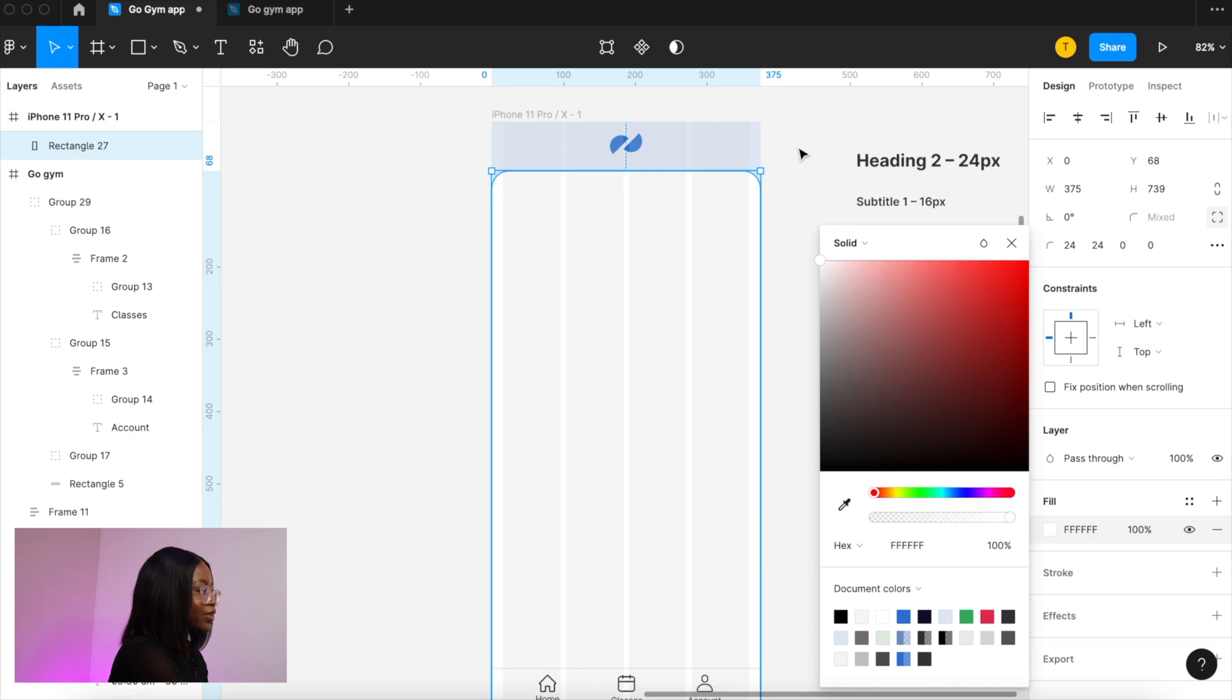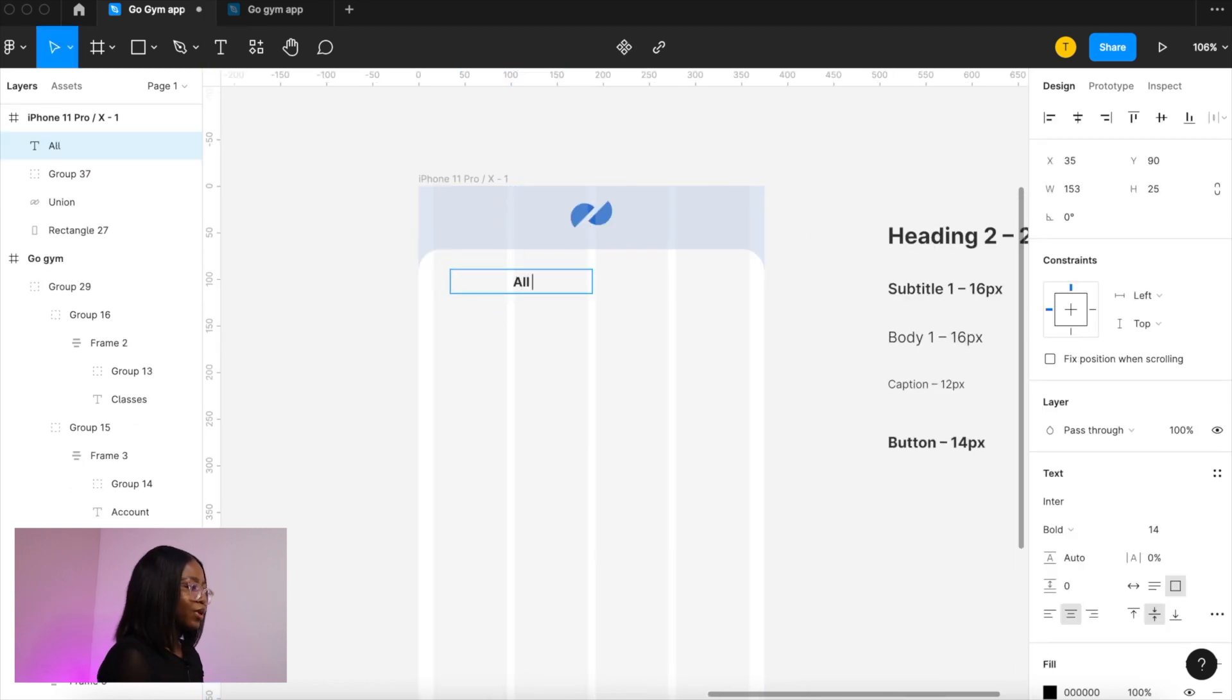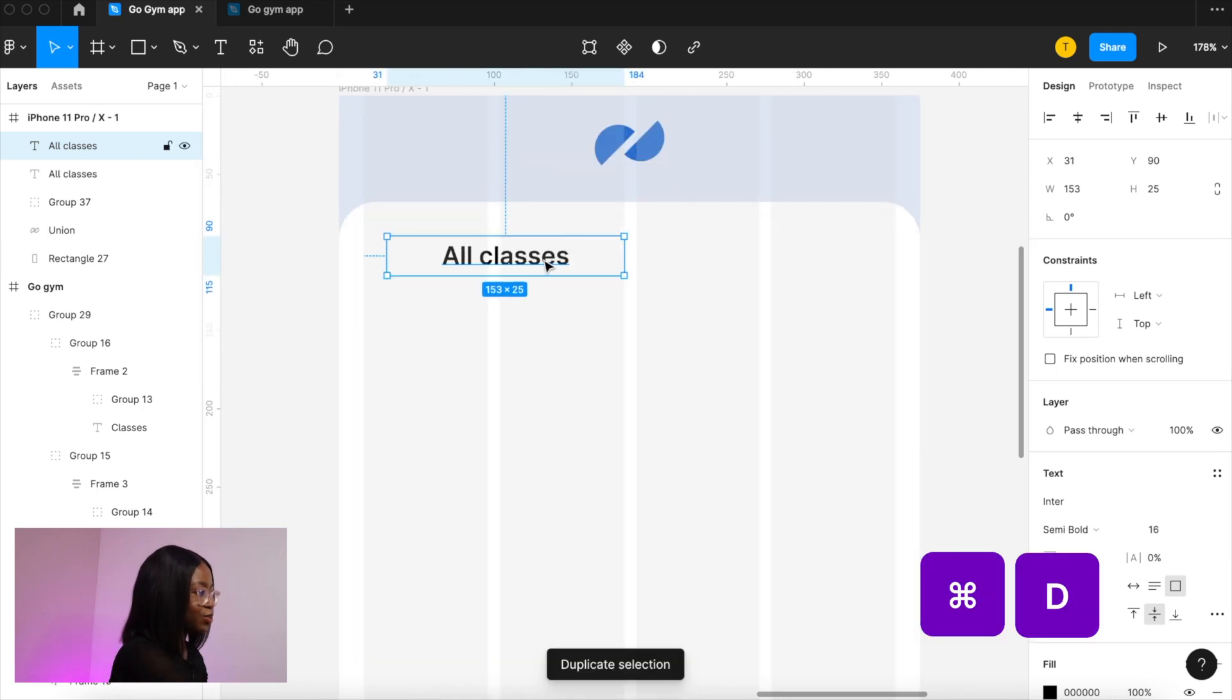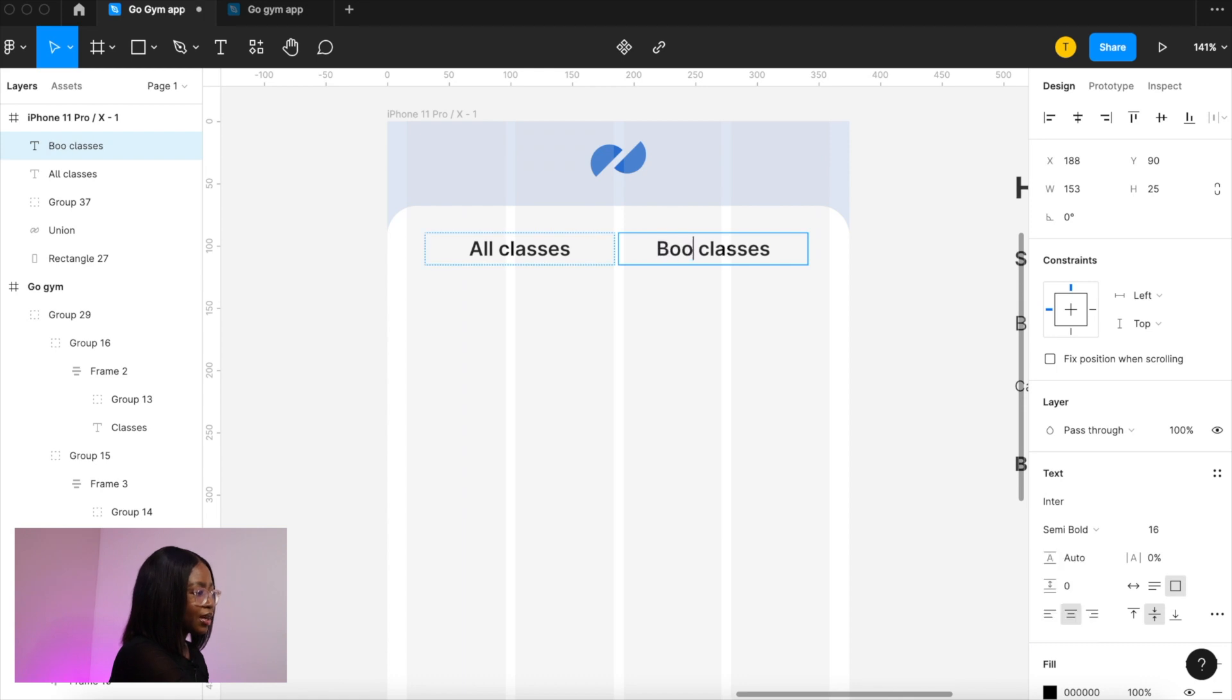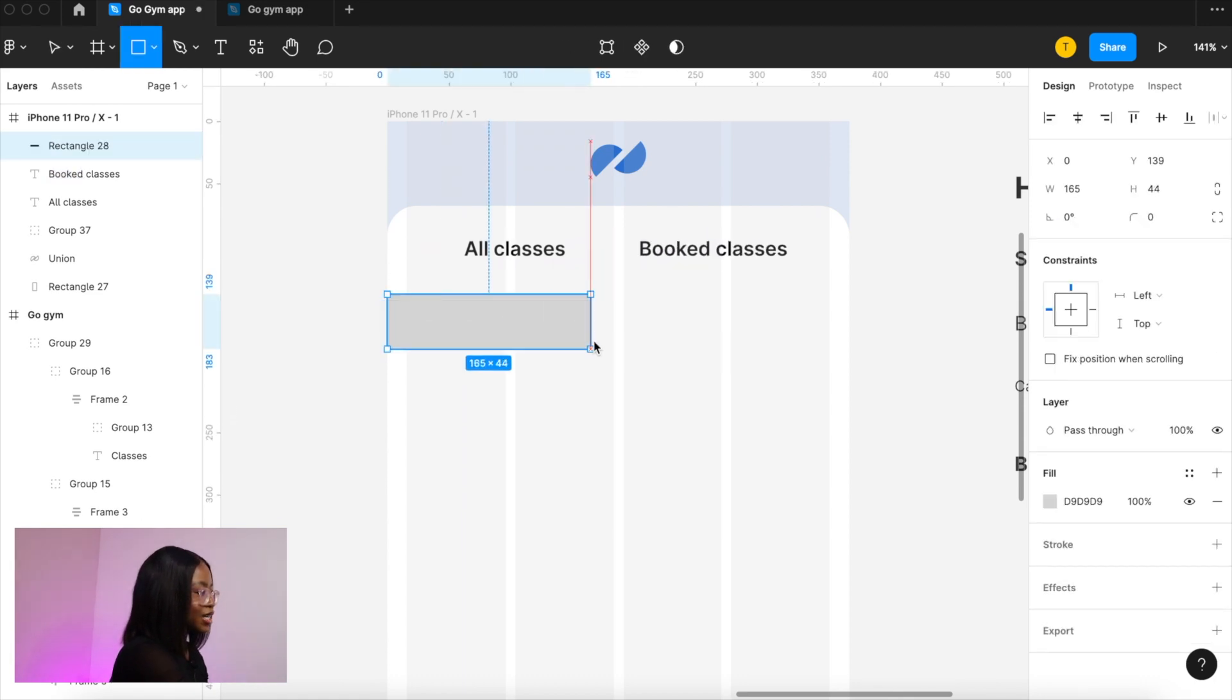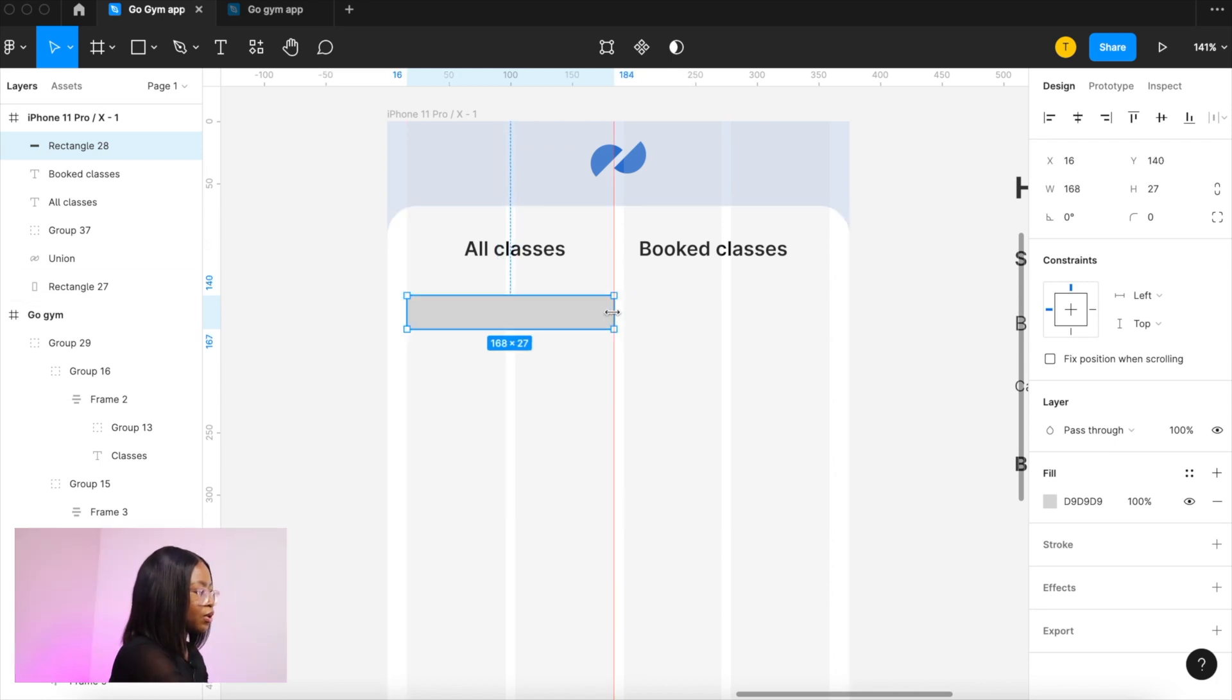Now we're going to create tabs so the user can move between all the classes available and the classes that they've booked. So we added our text duplicating that and changing that to booked. Now we are adding some color to show which page is being selected. We're going to align this so it fits the width of two columns.